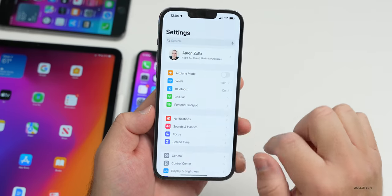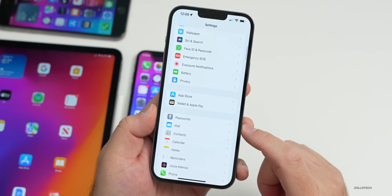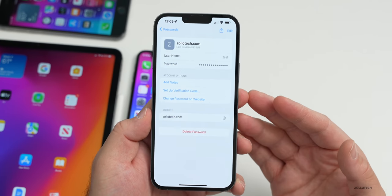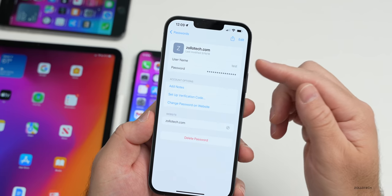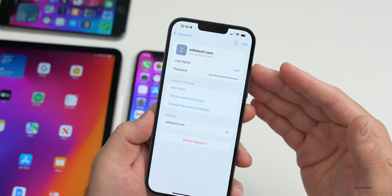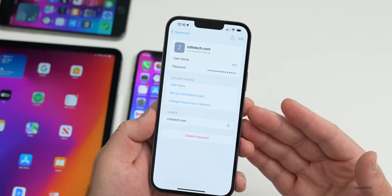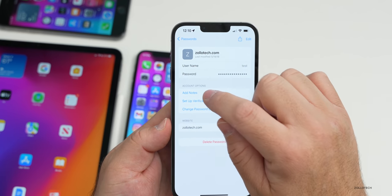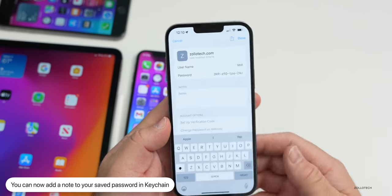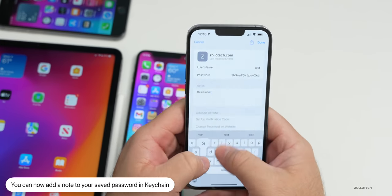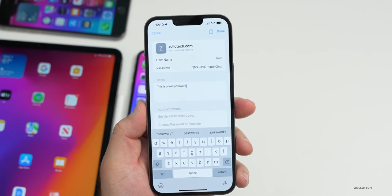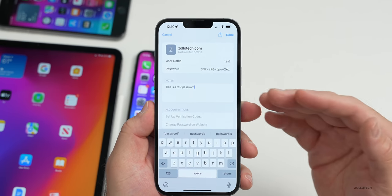Keychain has been updated under Settings > Passwords. When entering a password on a website, it will no longer let you save it without a username. They've also added an Add Notes option — you can now add a note to any saved password, and it syncs across all your devices. Useful for remembering specific details about a login.